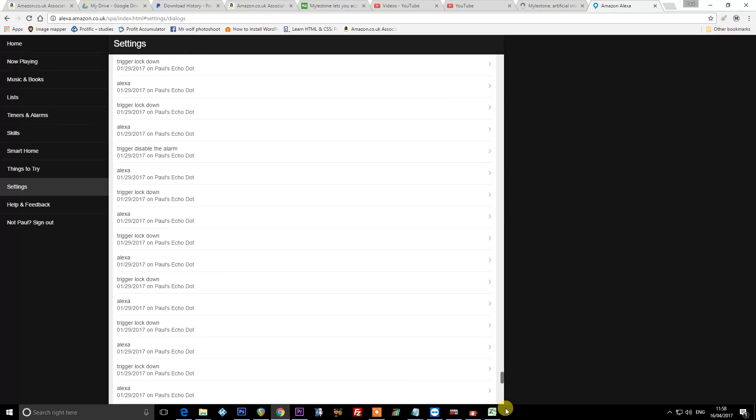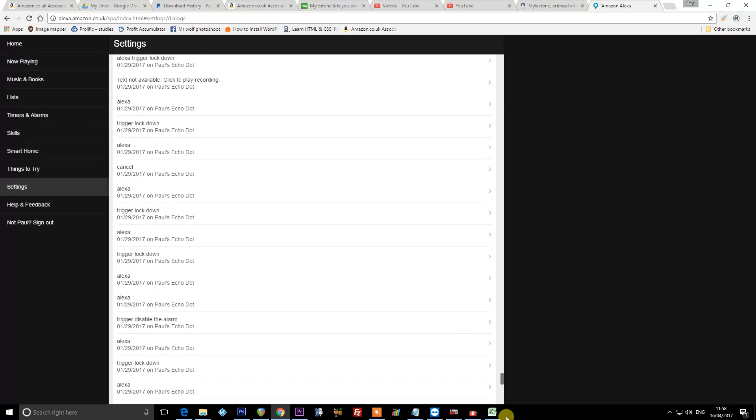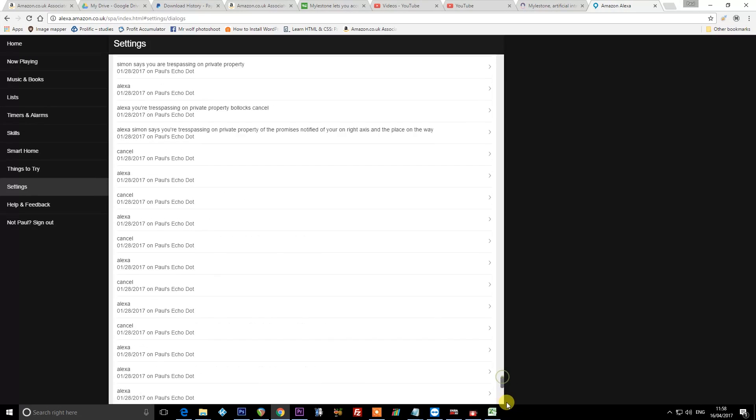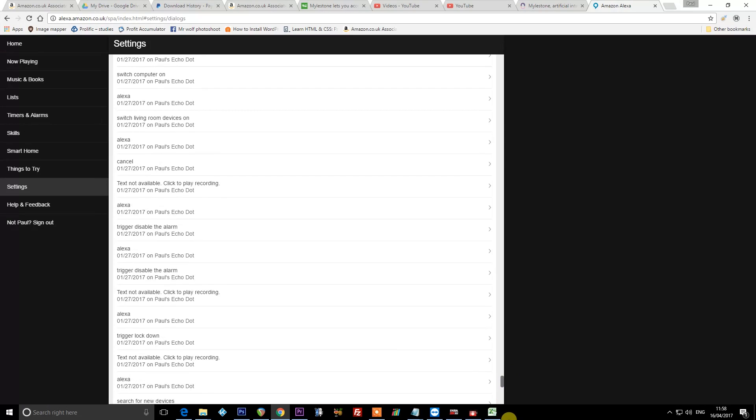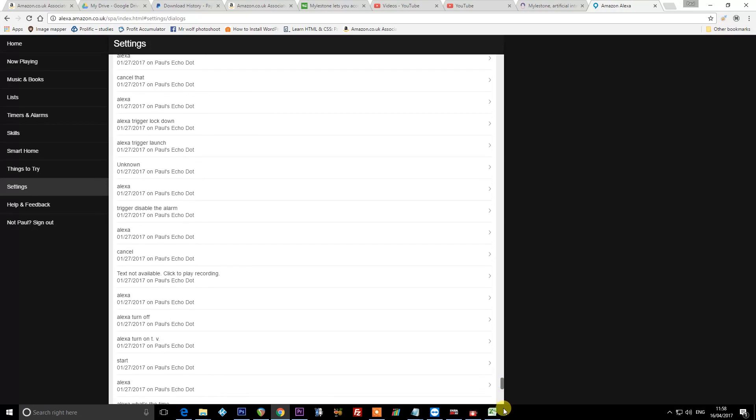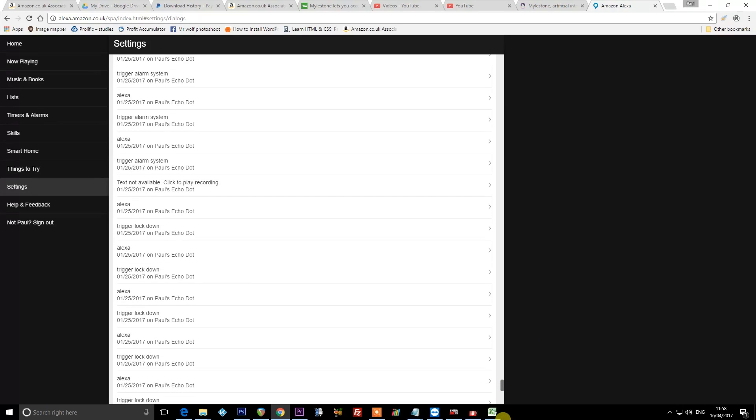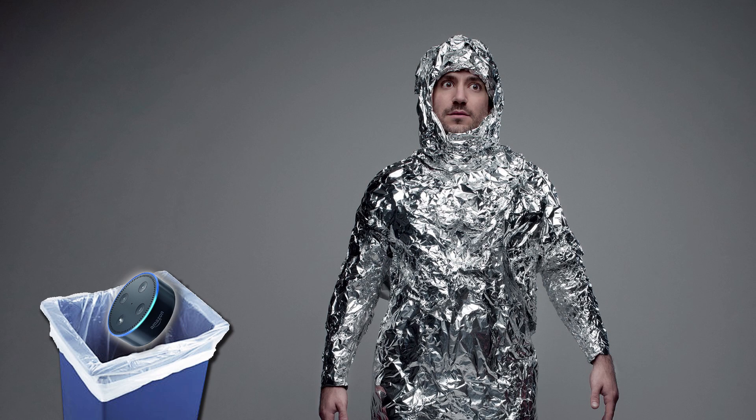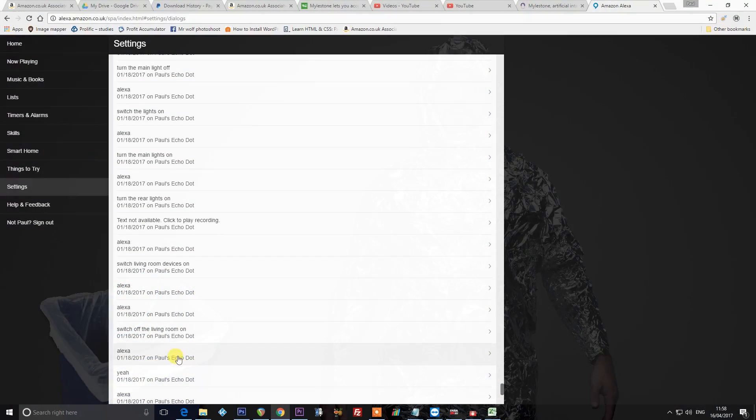It's literally stored every single WAV file I've ever spoken to Alexa. So some of you are probably mega freaked out by that now and are probably throwing Alexa in the bin. Please do. I don't want to hear from you people anymore. You scare me.